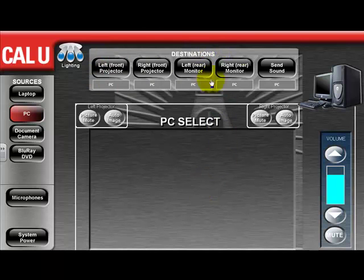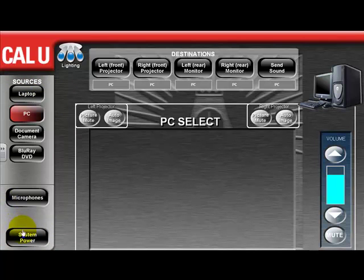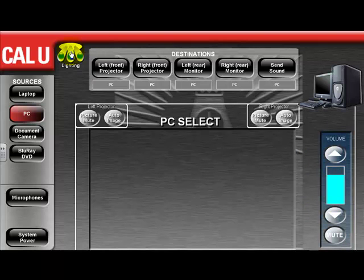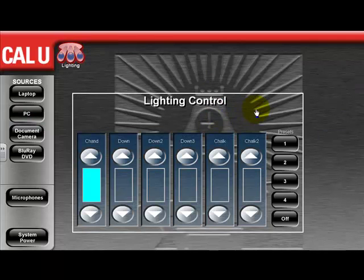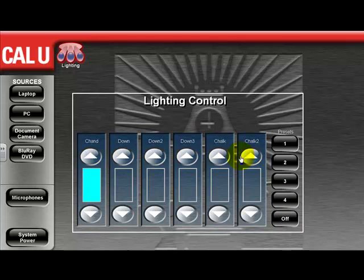You have your destination options — these are all the destinations where multimedia devices can be delivered. You have your sources option, which are all the sources available to be delivered to your destinations within the room. You have your volume control to control the volume for any selected source, and you also have the lighting control, very similar to what was shown earlier. You will see four presets, an off option, plus you can adjust manually using these items to turn the lights up and down as you see fit.